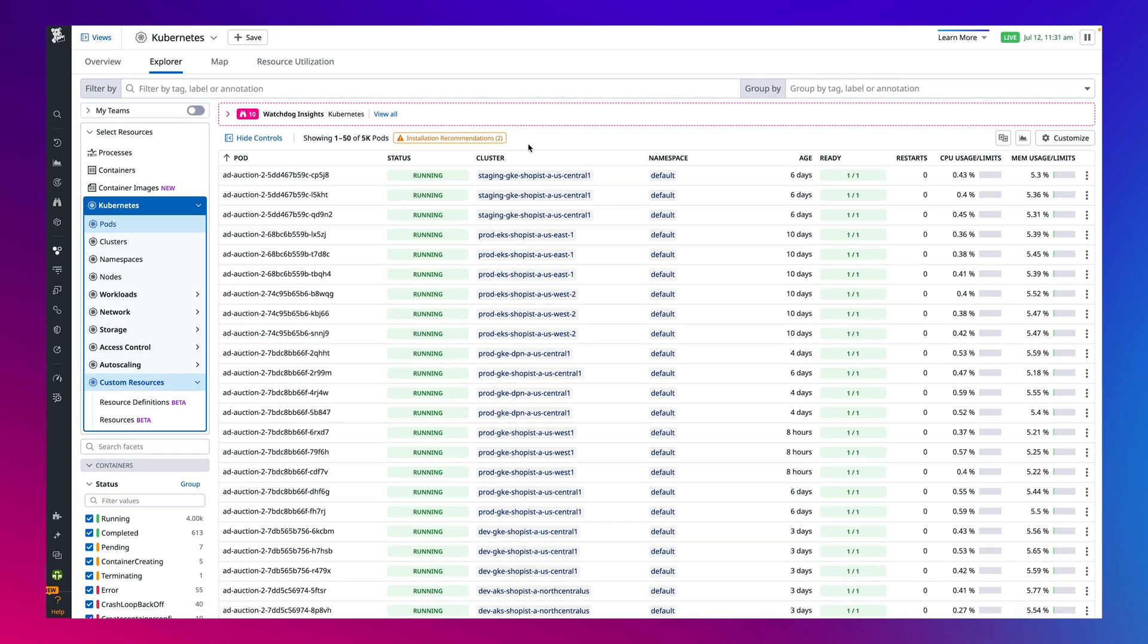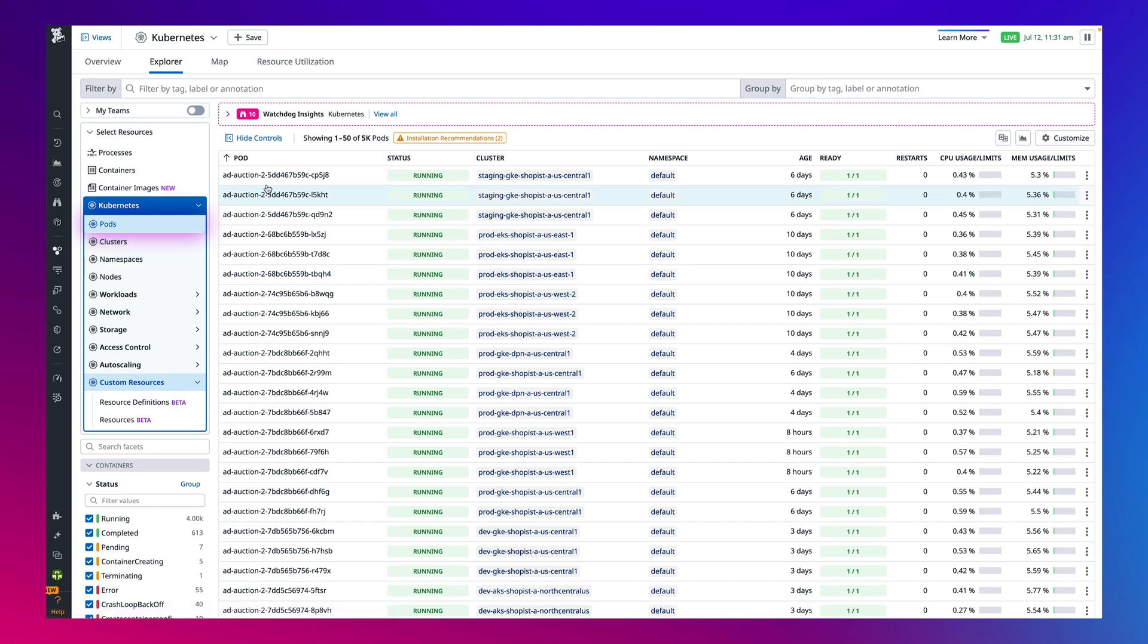By clicking into the pods view, you'll be able to see important information like the status and readiness of every pod and use facets to filter or group pods by different tags.